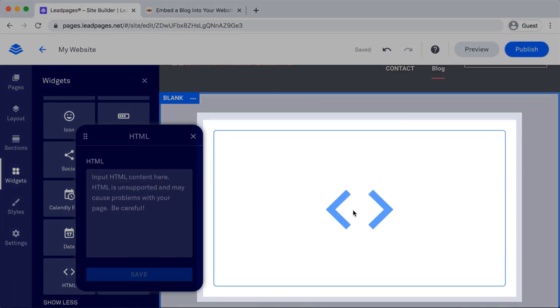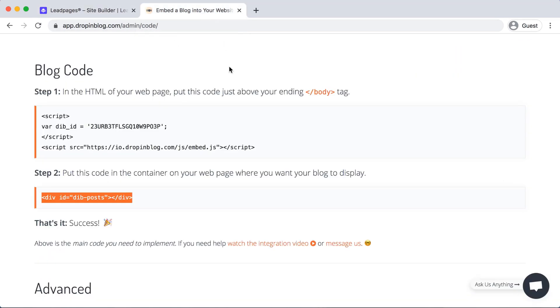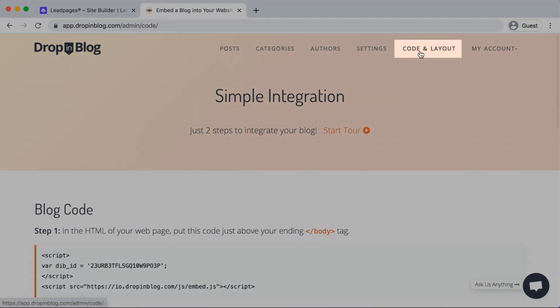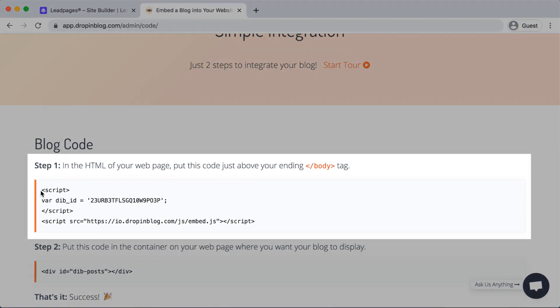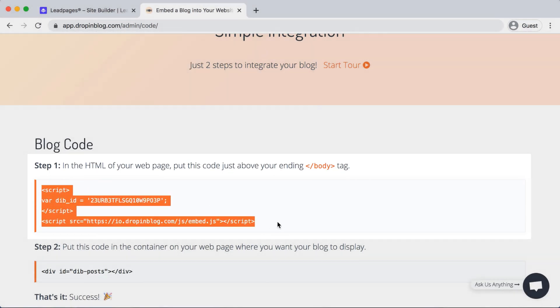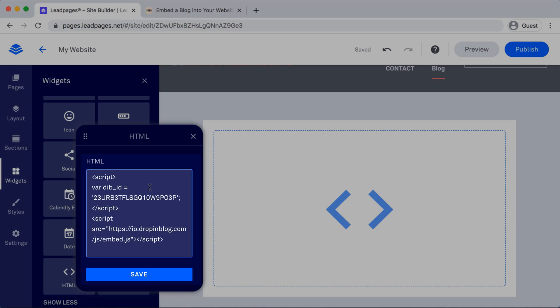We'll select this box, just click there, and then this little box will pop up. And from here, I need to go into my Drop-in Blog site. I already have that open. Under Code and Layout, I will copy Step 1's code and then just paste it into this box.